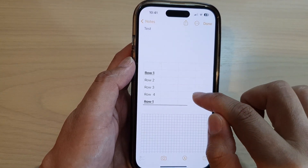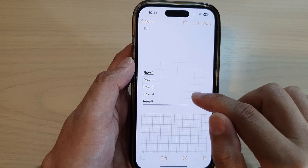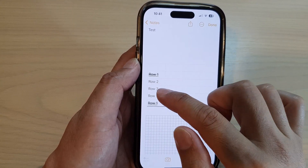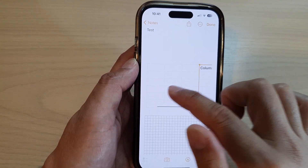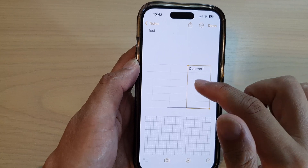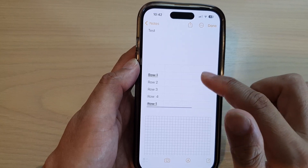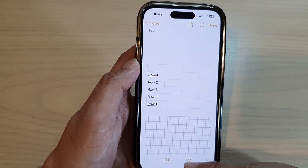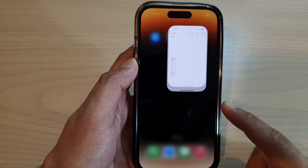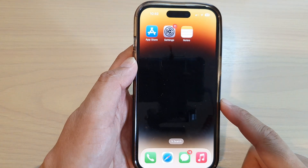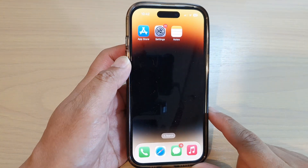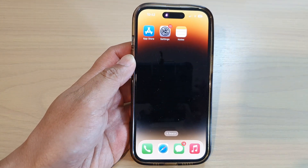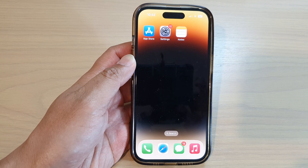And that is how you can copy, cut, and paste table rows or columns in the Notes app on the iPhone 14 series. Finally, you can swipe up to go back to the home screen. Thank you for watching this video. Please subscribe to my channel for more videos.